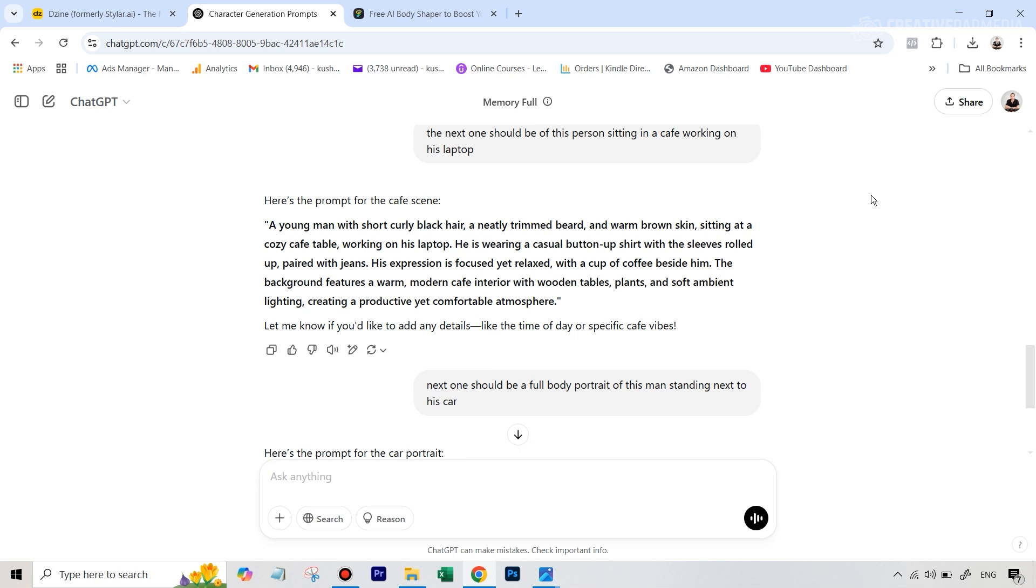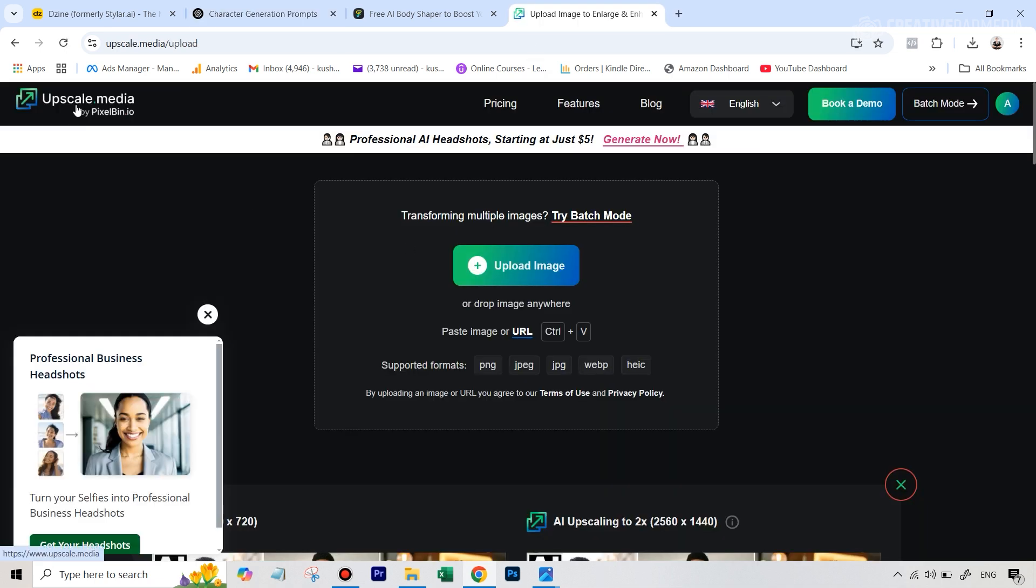And the final thing that I did was - since most of these images that you get on the free plan on Design are going to have slightly lower resolution - I basically used Upscale Media AI to upscale it for free. So Upscale Media is really, really good. You can just go to the website, the link is given in the description, you upload the image.